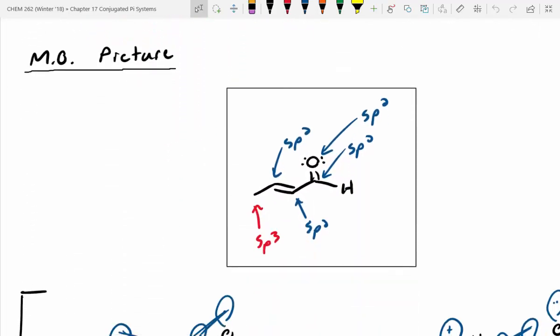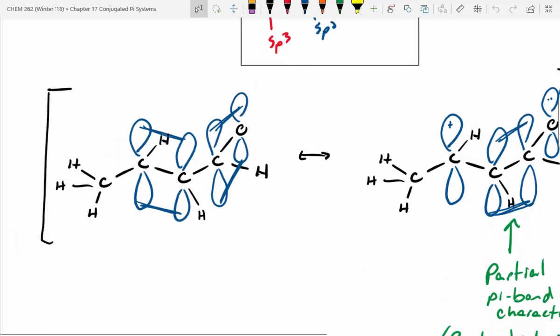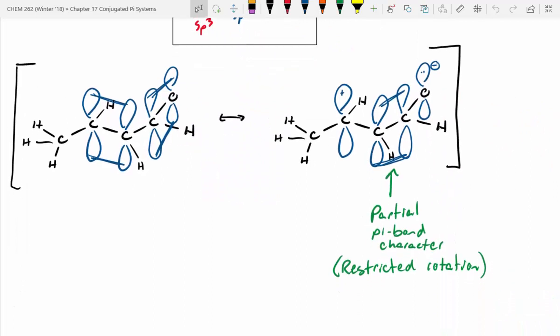We looked at the molecular orbital picture. To do that, we assigned hybridization for each of the atoms in the compound, and remembered that sp2 atoms have that p-orbital. If you draw the molecular orbital picture, you can show the resonance delocalization — on the far left you have two localized pi bonds, but in reality they're not truly localized. The pi bond can actually be between the two interior carbons, so there's some restriction in bond rotation. This doesn't spin as easily as a normal sp3-sp3 carbon-carbon bond.